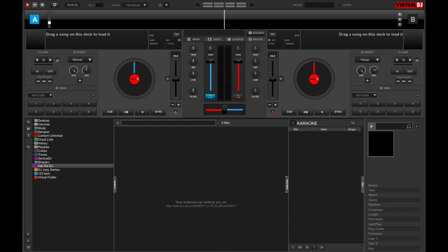So first off, let's take a look at Ask the DJ. Ask the DJ is a feature that lets people send you requests over the internet. You just give out your Ask the DJ URL, which you can see here, and guests can then point their browsers to it. Once there, guests can type in their names and requests, and you'll see it in your Ask the DJ list.